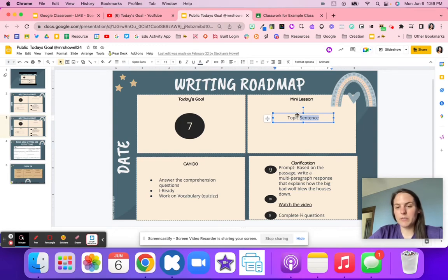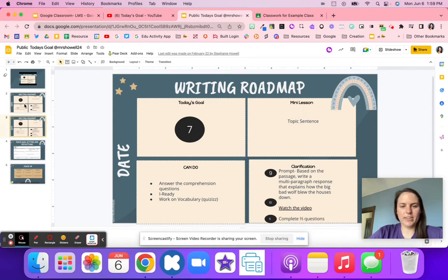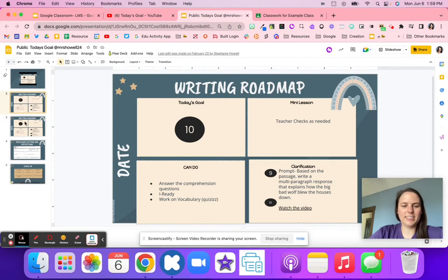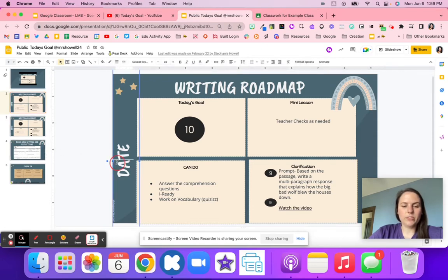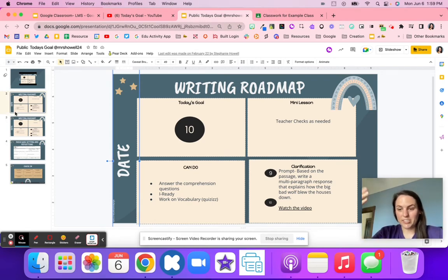We want to include a mini lesson — this one is on topic sentences. This is going to change every day. You can see how one day it was number seven and then the next it was ten. You're able to include the date, so you can just keep adding to this slide deck and the newest version is on top.